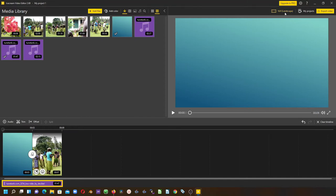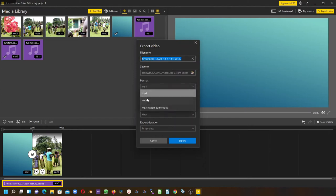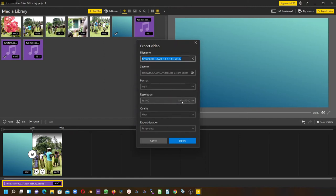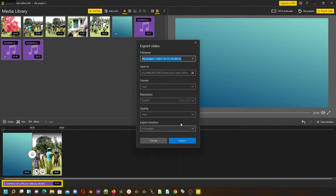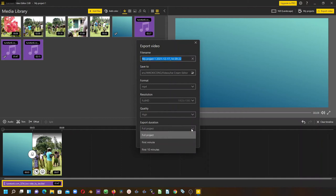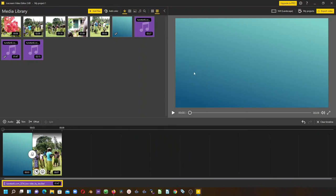There's no watermark. You can change the file name, save to the location, change the format. They only have two video formats here, and Full HD, which doesn't come with any watermark if you export in any of these quality and the full duration of the project. Once you're happy with that, you can click export to export your clip without any watermark.